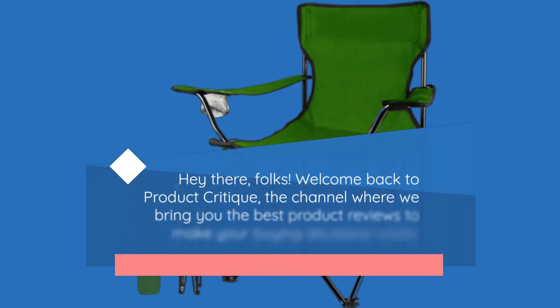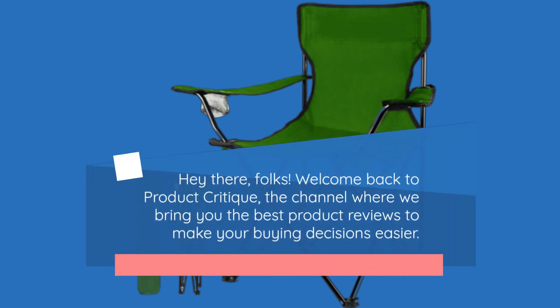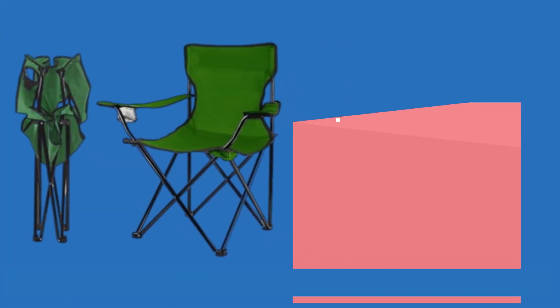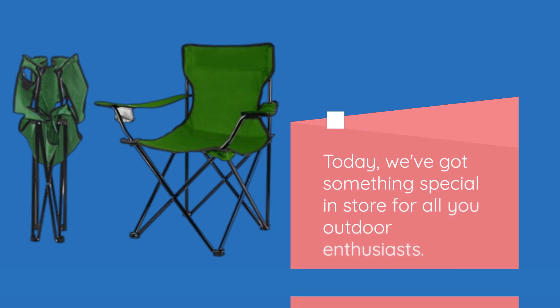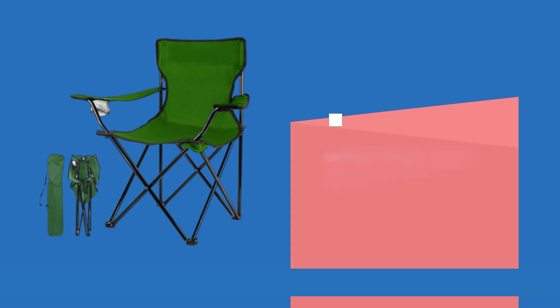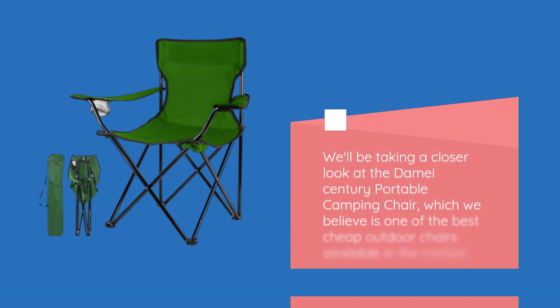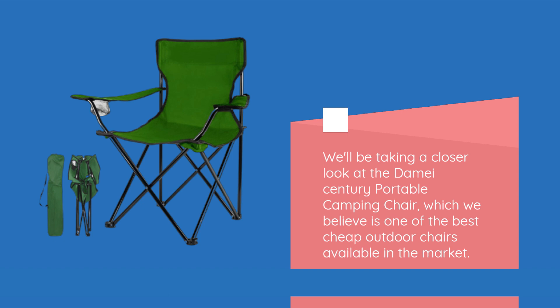Hey there, folks! Welcome back to Product Critique, the channel where we bring you the best product reviews to make your buying decisions easier. Today, we've got something special in store for all you outdoor enthusiasts. We'll be taking a closer look at the Deime Century Portable Camping Chair, which we believe is one of the best cheap outdoor chairs available in the market.